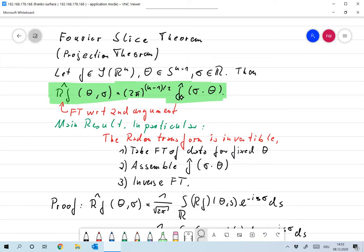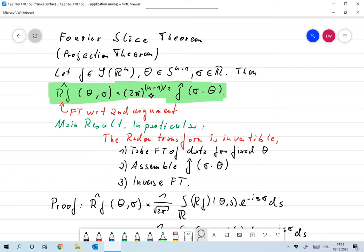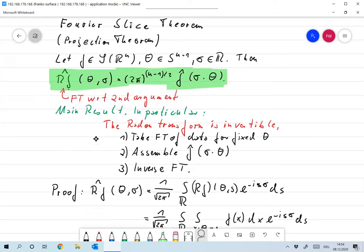the same as the n-dimensional Fourier transform of f evaluated at σ times θ. So there's a one-dimensional Fourier transform on the left with respect to the second argument, and an n-dimensional Fourier transform on the right. If you can't memorize the factor: there's a 1/√(2π) when you take the Radon transform, and a 1/(2π)^{n/2} when you take the Fourier transform, and the difference is exactly (2π)^{(n-1)/2} — that's exactly where it comes from.